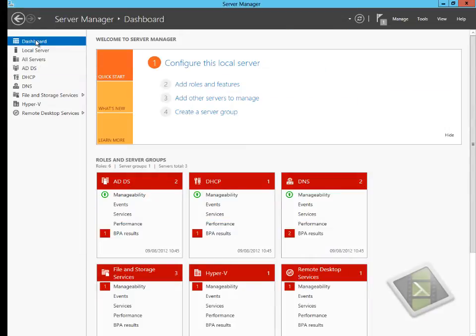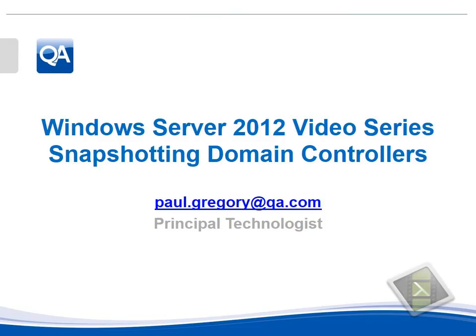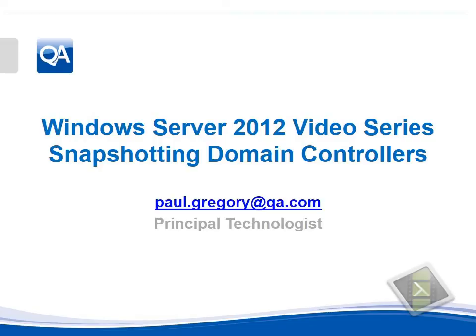That completes the demonstration of showing snapshotting of domain controllers under Windows Server 2012. It is important to remember that any hypervisor you're going to do this on has to support the VM generation ID. Today that's Hyper-V running on Windows Server 2012 and VMware 5.1, and I'm sure other hypervisors including Citrix Xen Server will have this feature very soon.